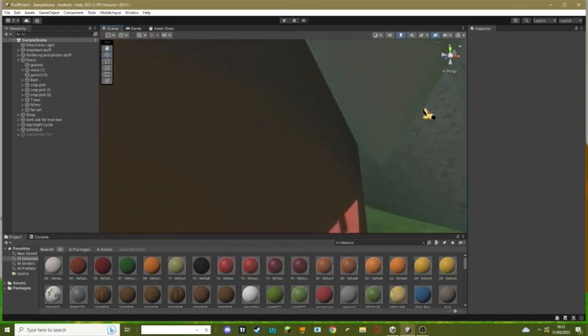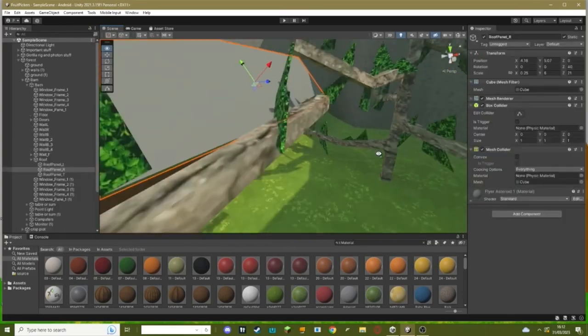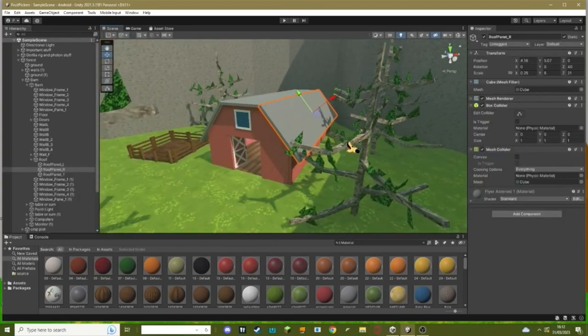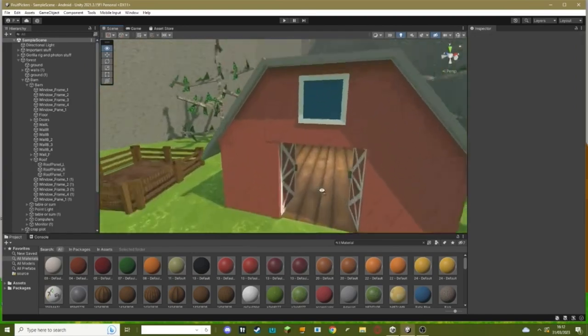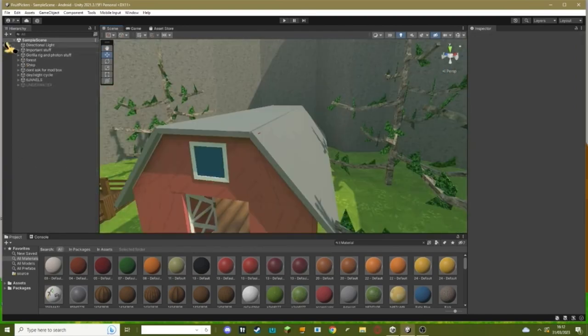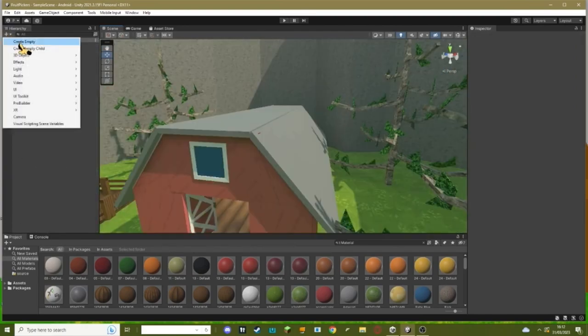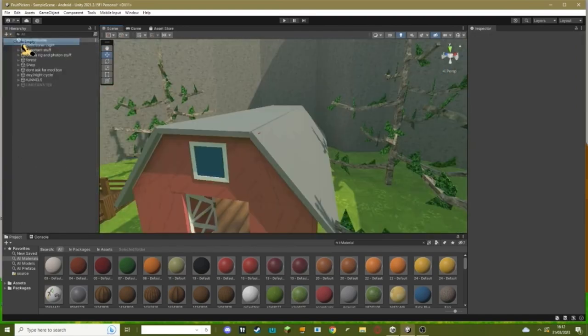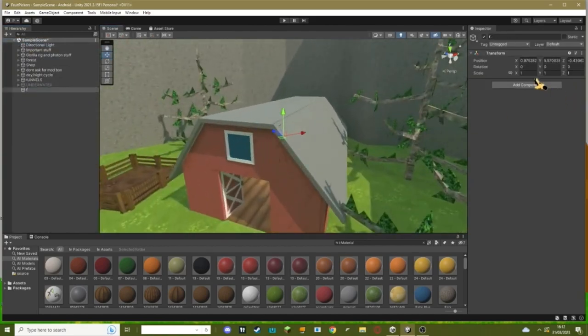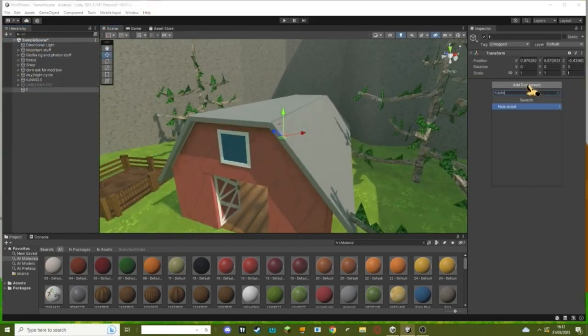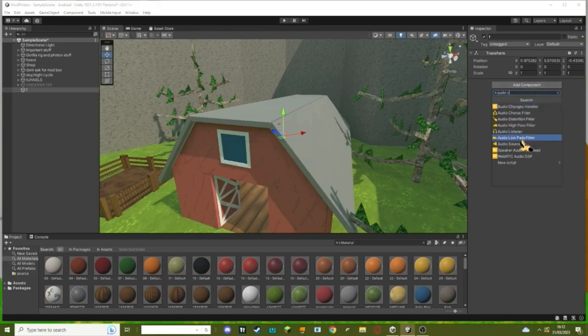Very handy, actually quite useful. Okay, the first thing you need to do, you need to right click up here, hit create empty. You can just keep this here if you want. Add an audio source.